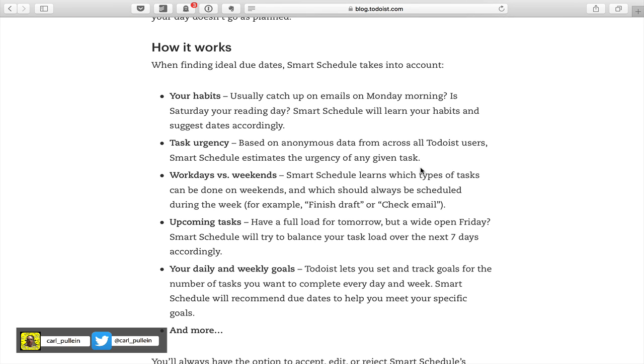Basically, it's watching your habits. If you usually catch up on your emails on Monday morning or if you're reading on a Saturday, it will very quickly learn that.